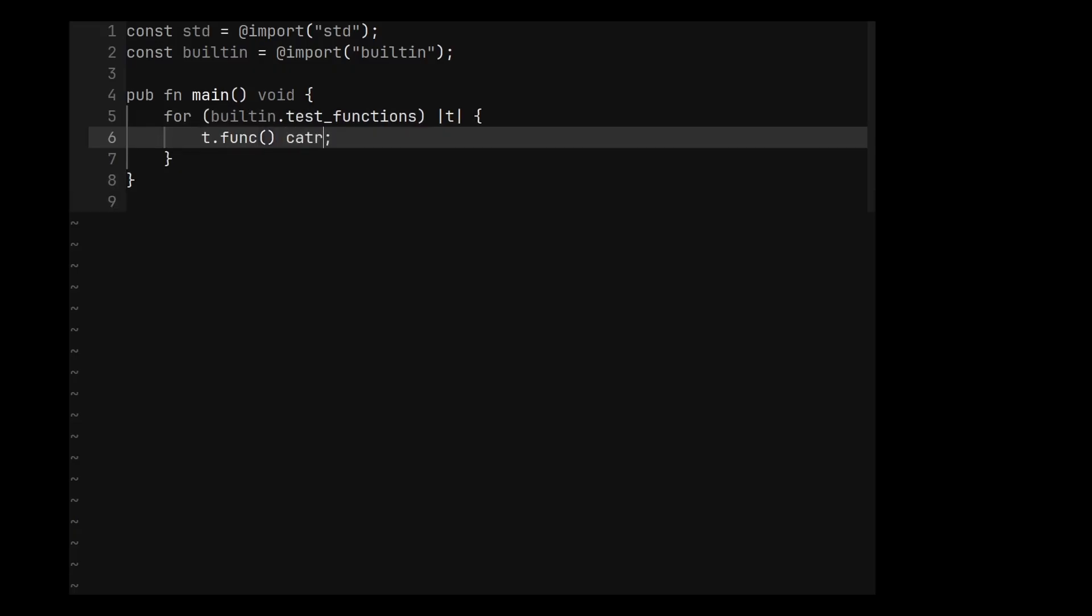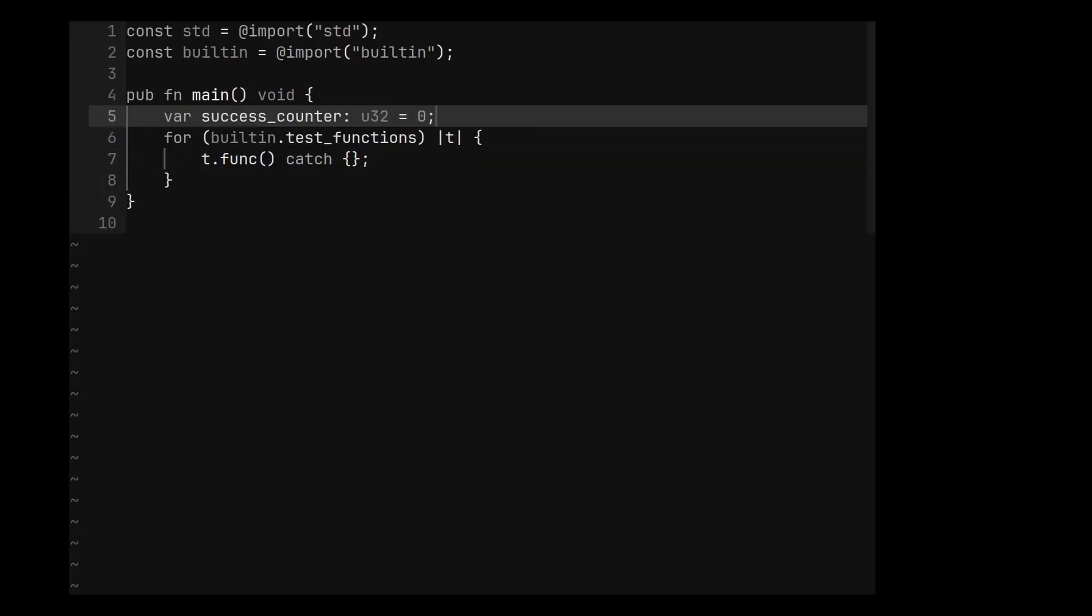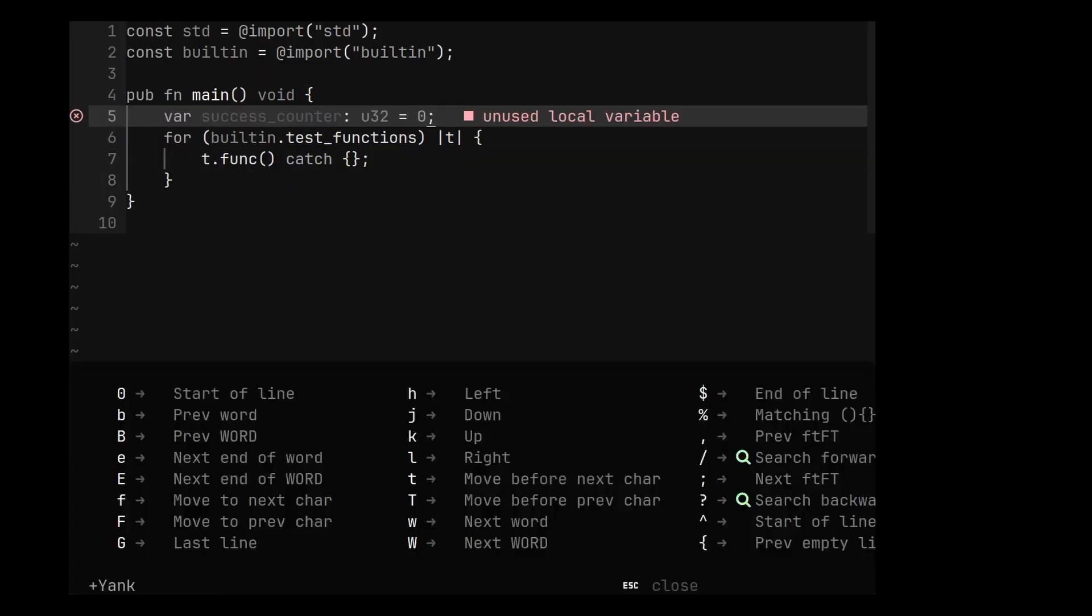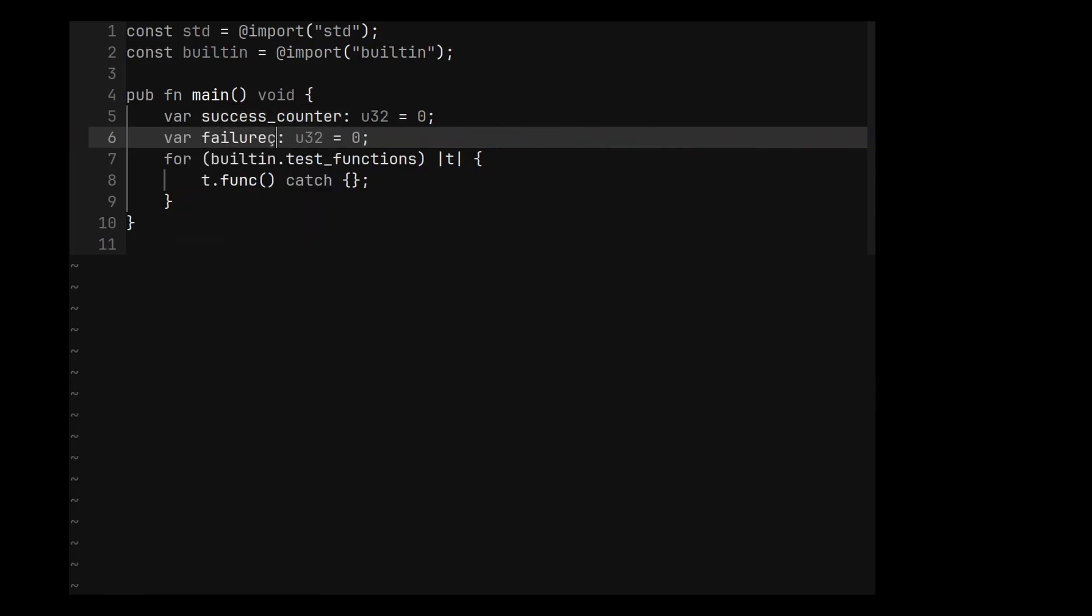Because the test can fail, we can catch the error like this. And for example, we can create two counters, one for the number of successful tests and one for the failing ones.